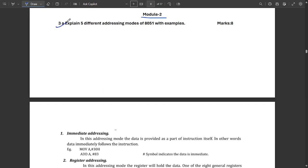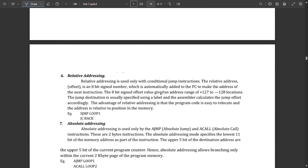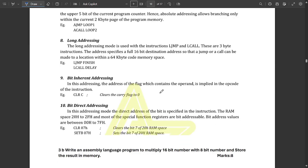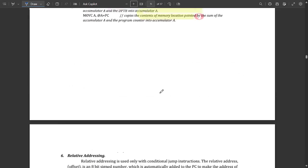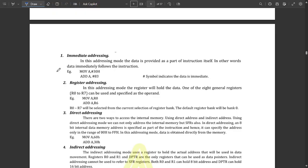The first question is 3a from module 2: explain five different kinds of addressing modes of the 8051 with examples. This carries eight marks. We have provided more than five addressing modes — there are around 10 in total, and you can choose any five. The first addressing mode is immediate addressing mode.